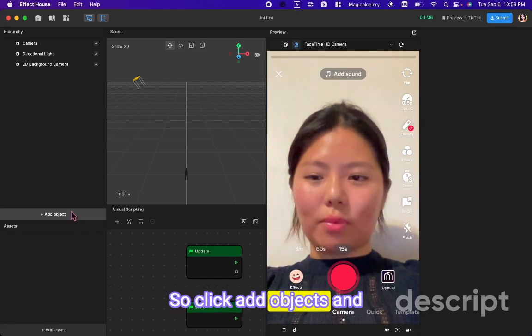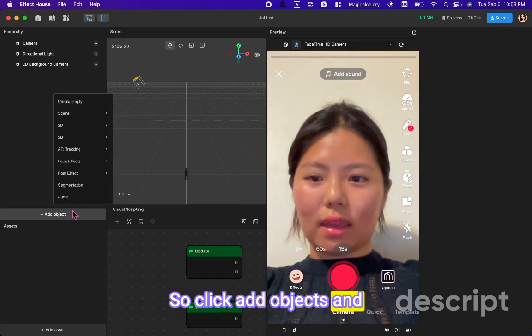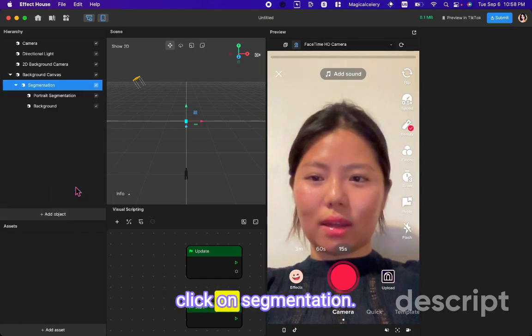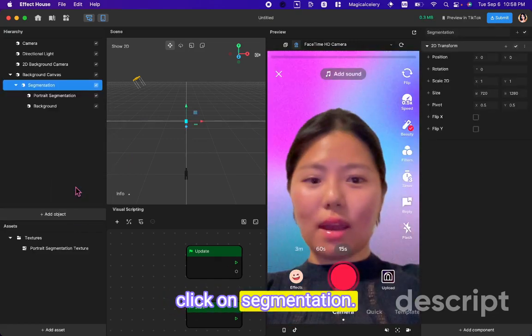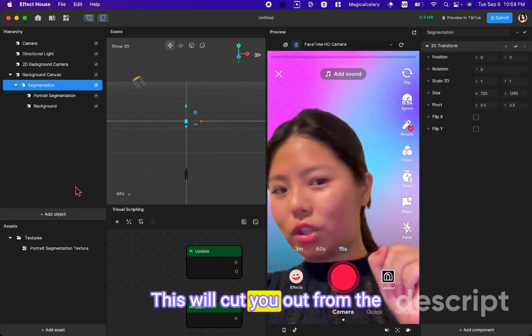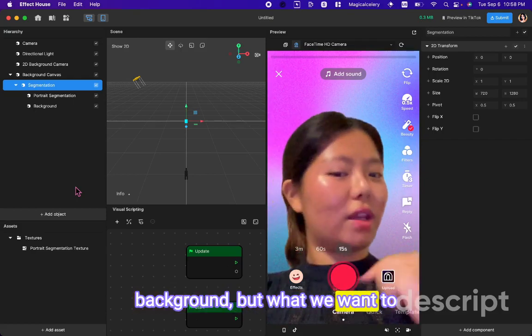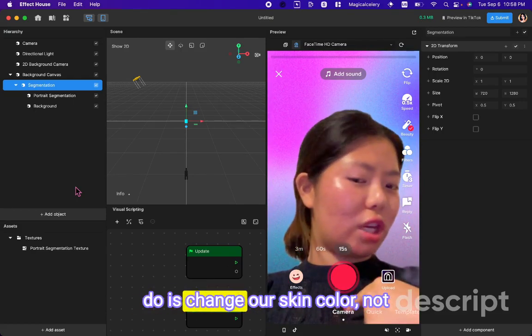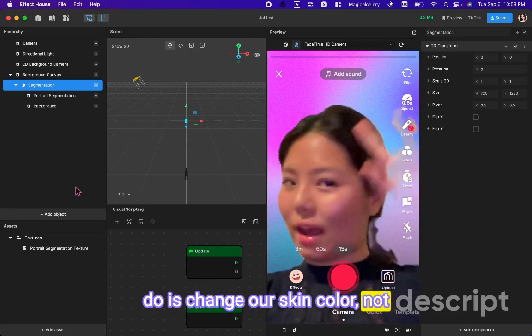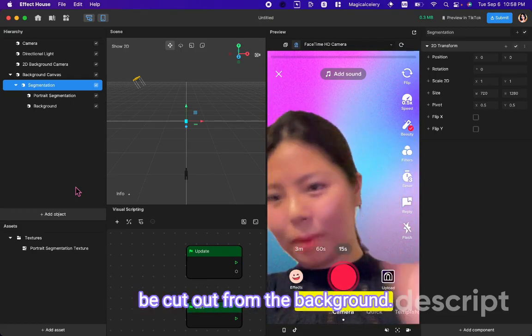So click add objects and click on segmentation. This will cut you out from the background, but what we want to do is change your skin color, not be cut out from the background.